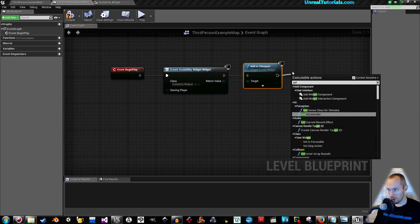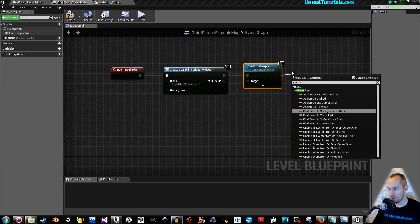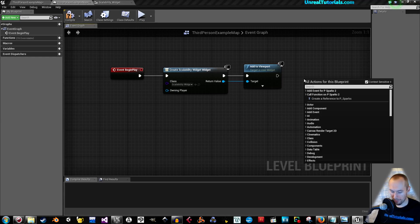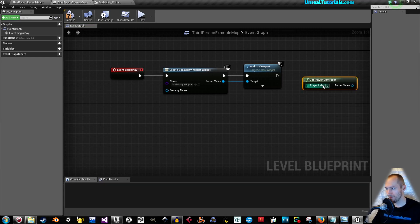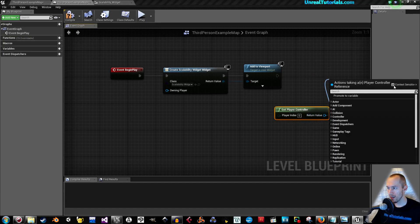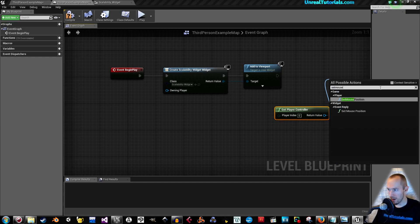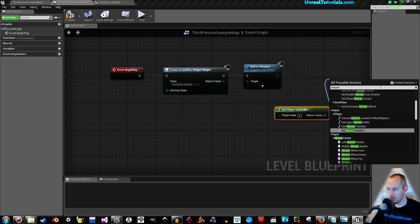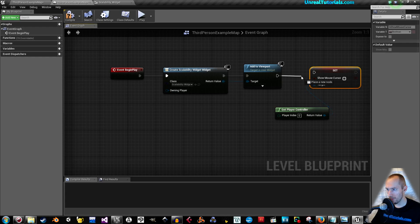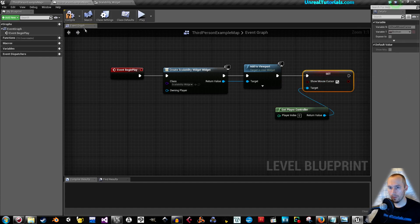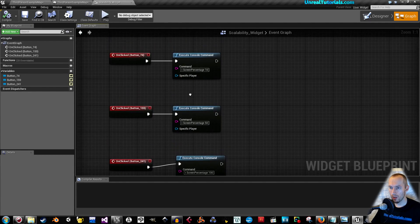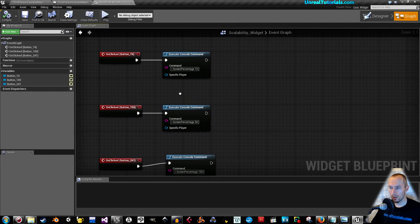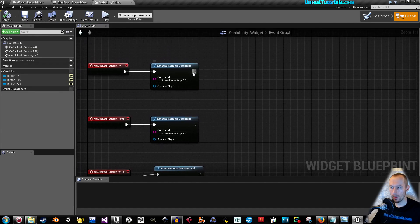Here you will take get player controller first, now drag this out, remove the context sensitive just in case, set show mouse cursor. We want to show the mouse cursor on the menu, so just check that, compile.